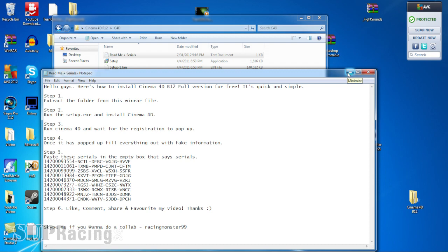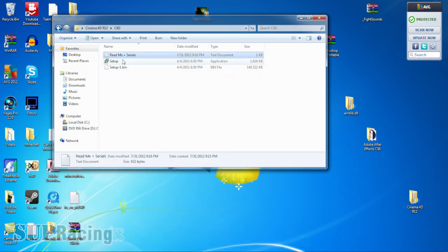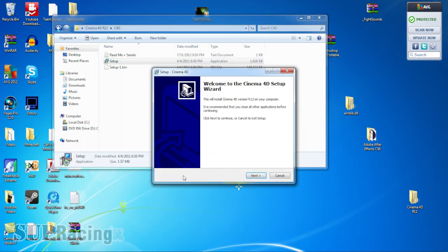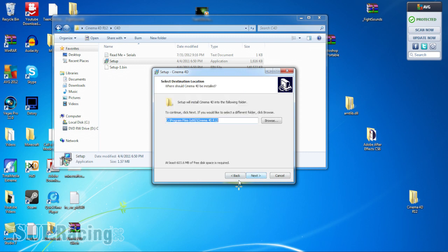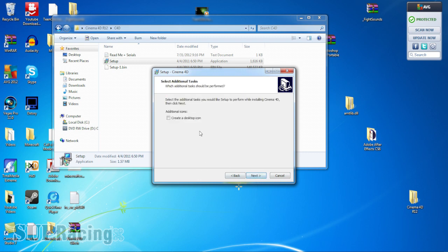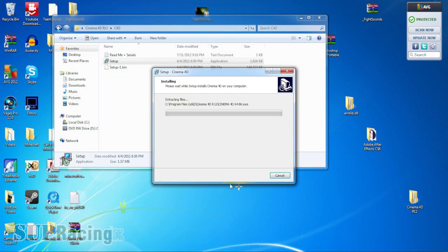All right, so now what you've got to do is go through the setup. Next, next, next, install. Sorry, I thought it would be longer.